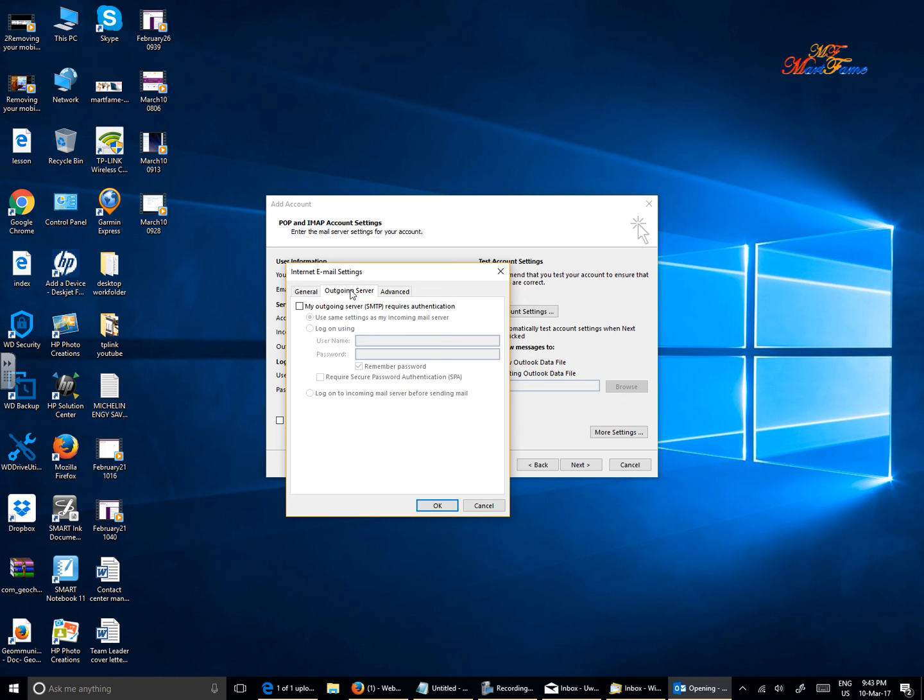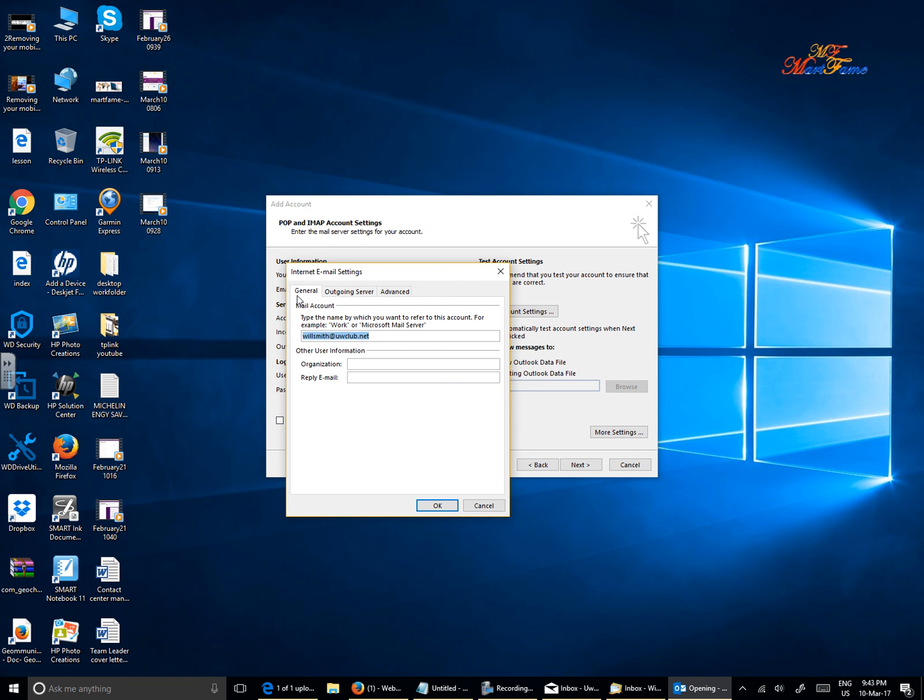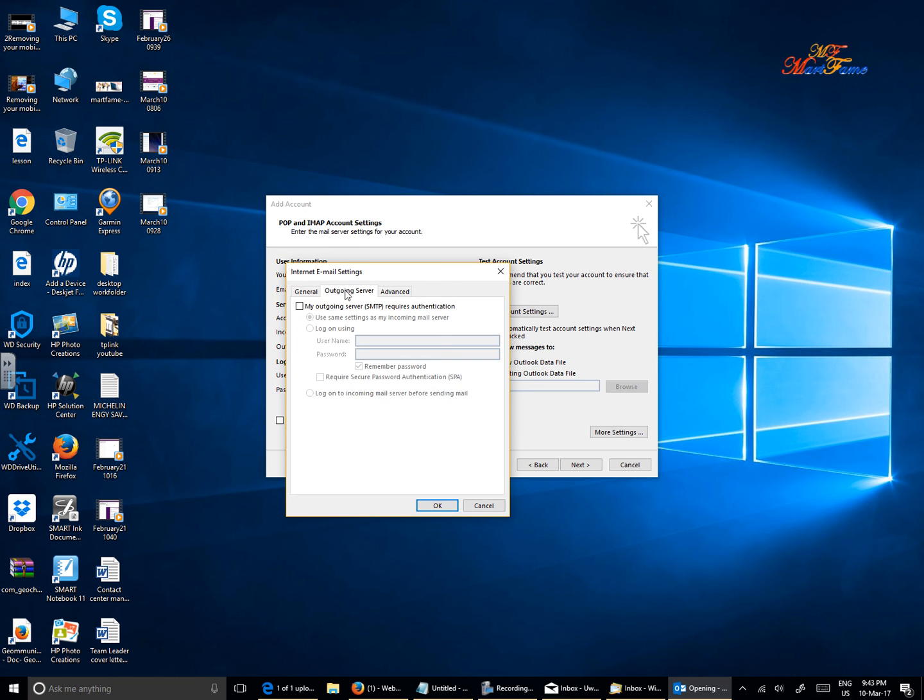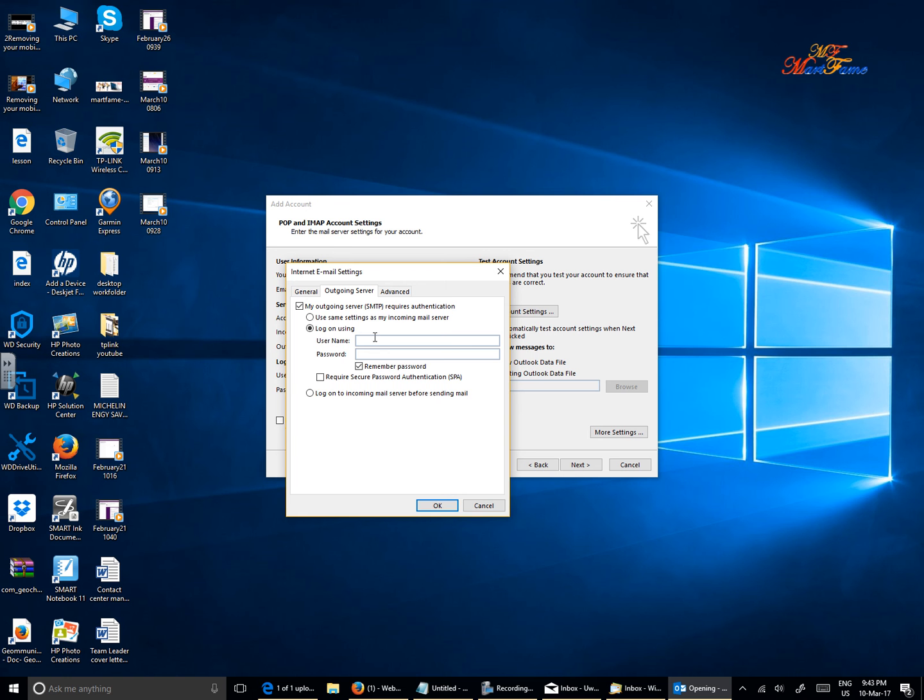Let's go for More Settings and then check the outgoing mail server settings. Click on Outgoing Server, click on 'my outgoing server setting required authentication,' click on 'log on using,' and put in your full email address: willsmith@uwclub.net and then the password.